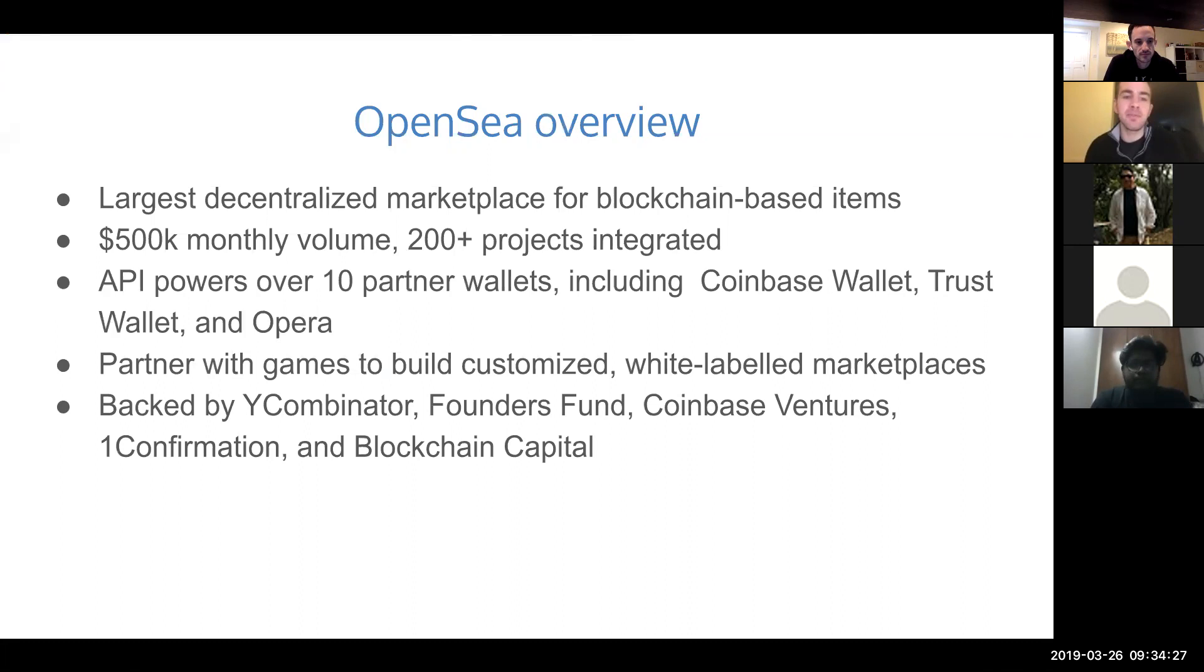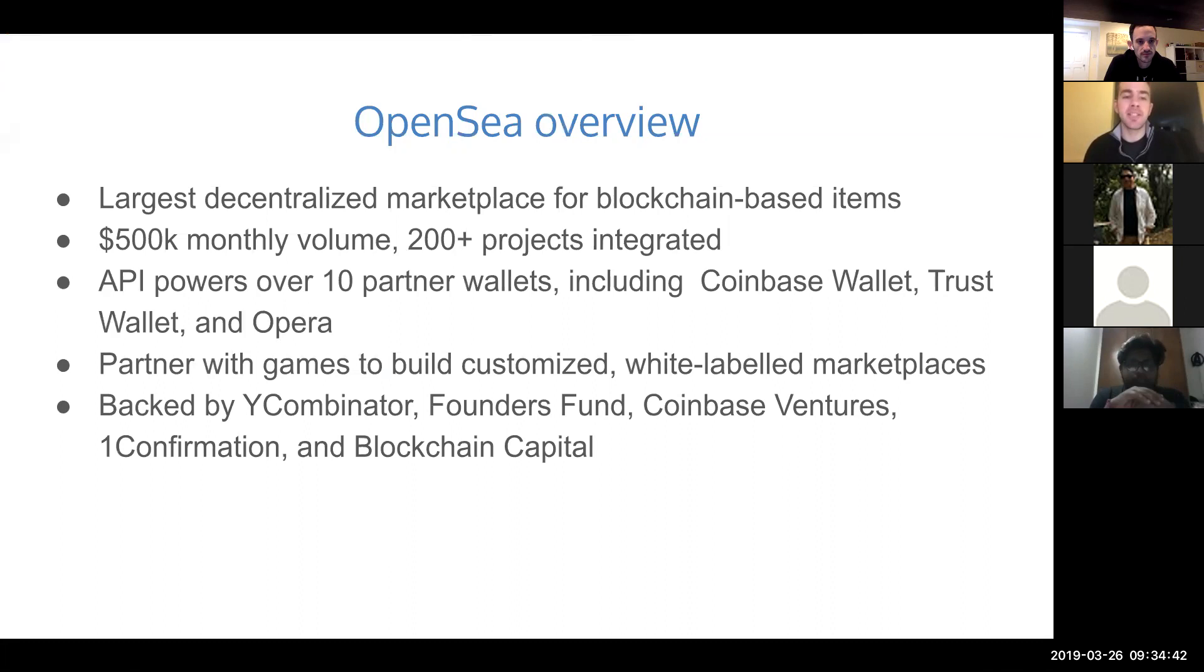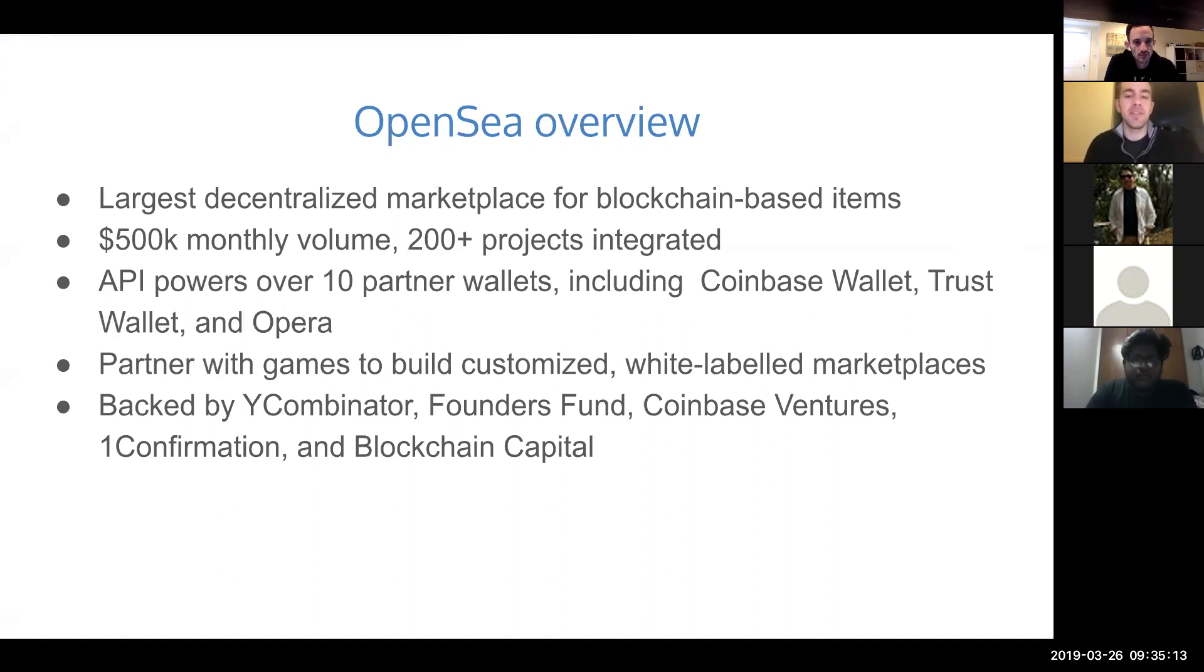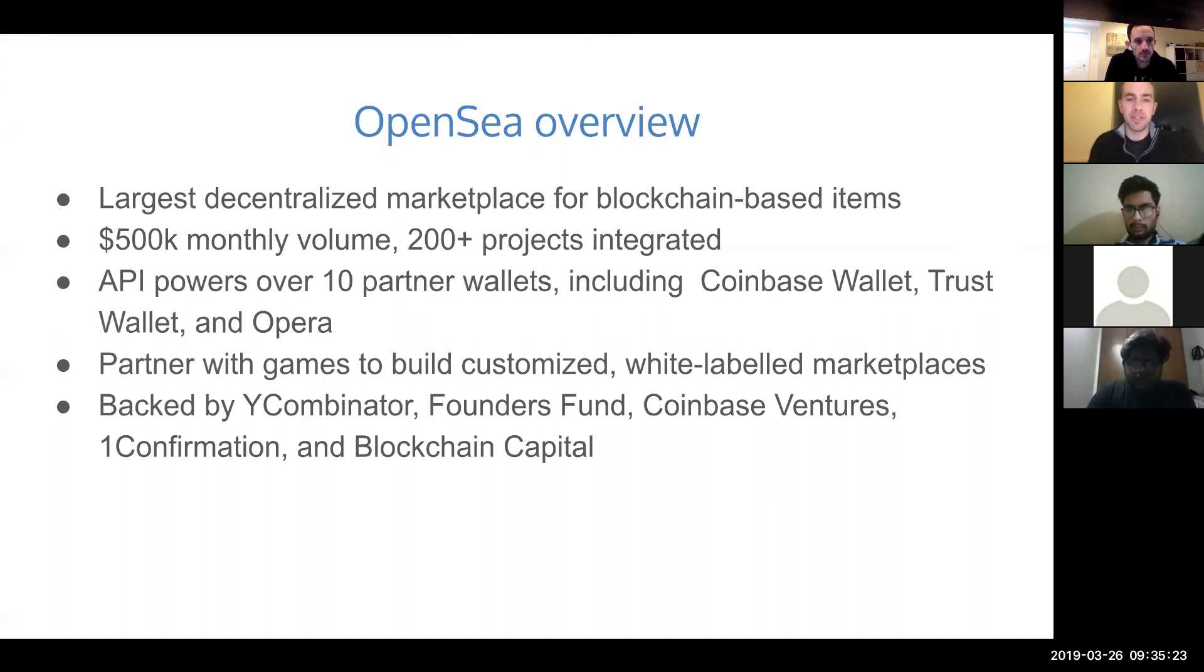We currently do around half a million volume monthly. We'll be hitting that in March. Hundreds of different NFT projects have come online over the last year since CryptoKitties really kicked off the space. Our API, which I'll talk about later, is a way of getting collectible data that powers a lot of the most well-known wallets, including Coinbase Wallet, Trust Wallet, and Opera. Our model is that games coming online have digital assets but don't necessarily have a way for users to trade them. So we provide both this general eBay-style marketplace and white-labeled individual marketplaces for projects. Our backers include Y Combinator, Founders Fund, Coinbase Ventures, One Confirmation, and Blockchain Capital.